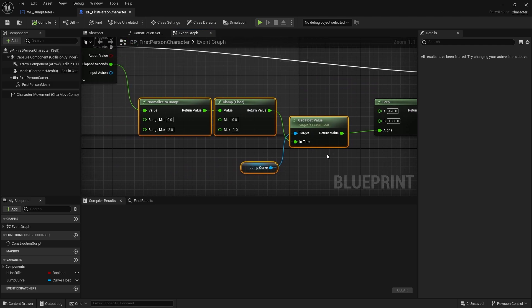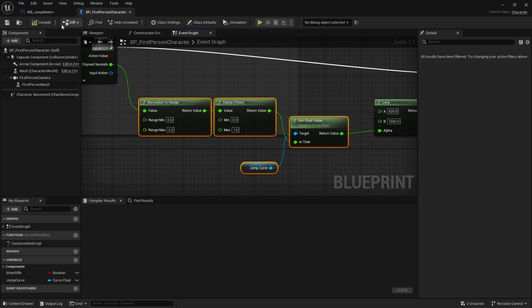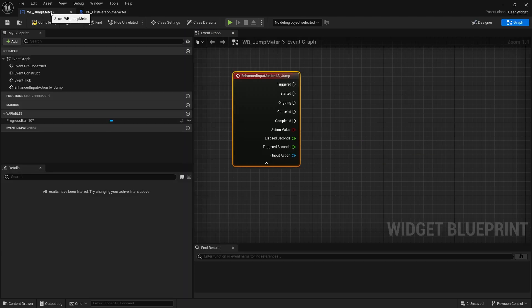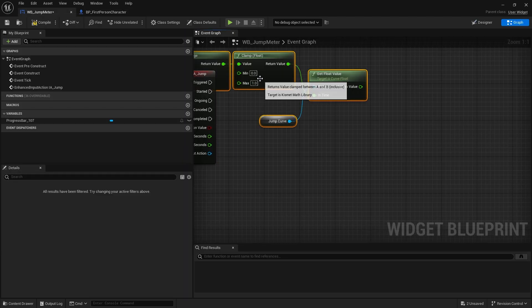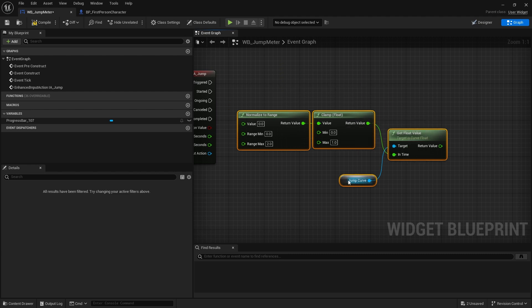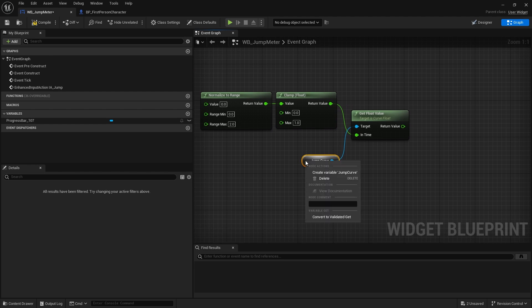So we're going to copy all this working out up to the lerp. And this is because we only want the value to become between zero and one because that's where the progress bar goes, zero and one. So I just need these three or four, you can do the jump curve nodes. So we're going to copy those, go to our jump meter and paste them in.